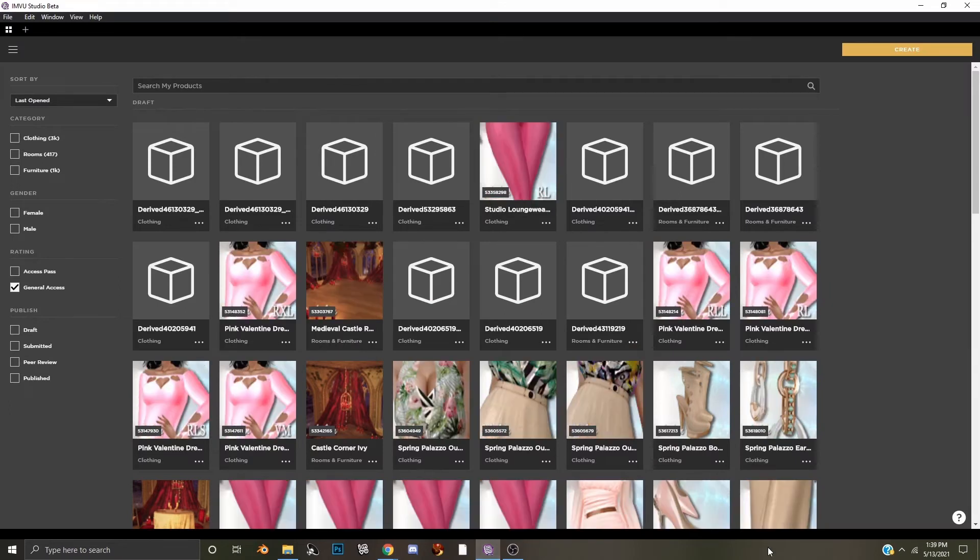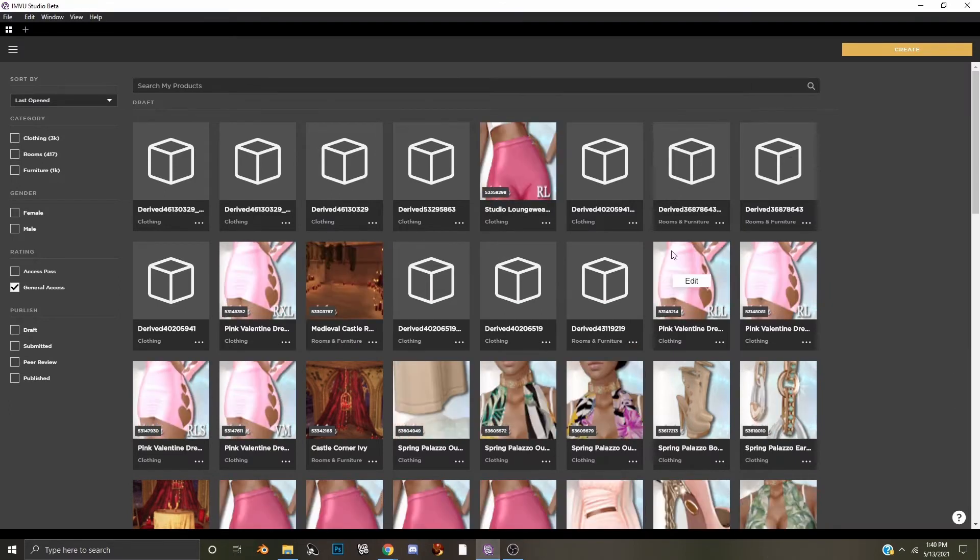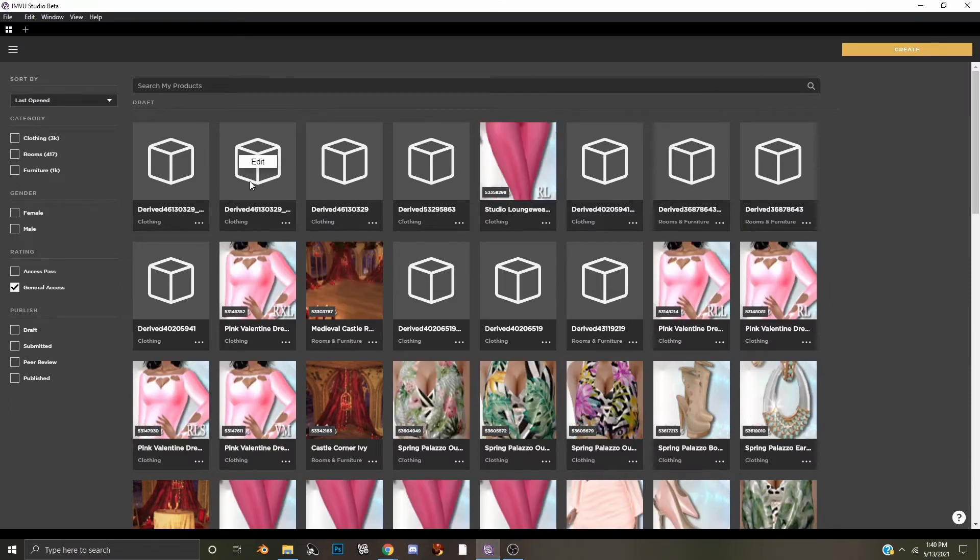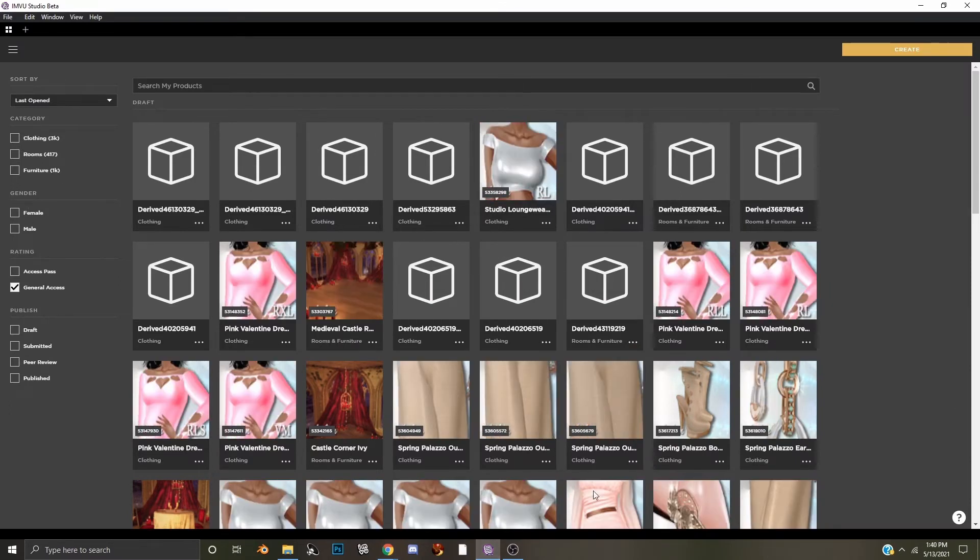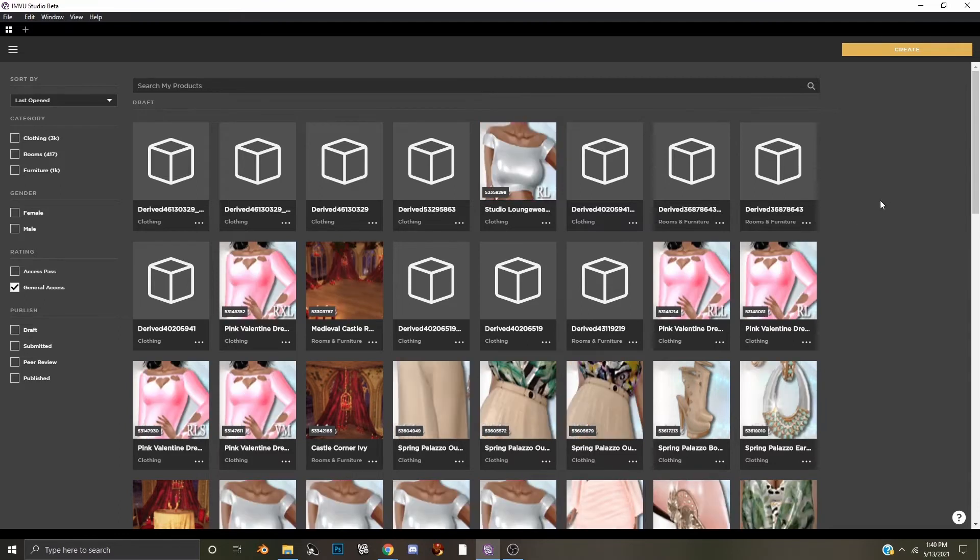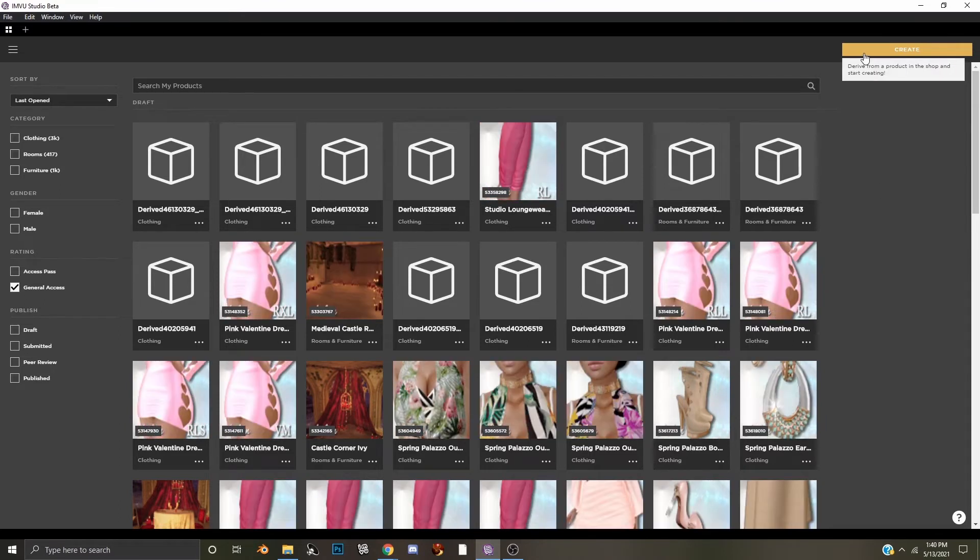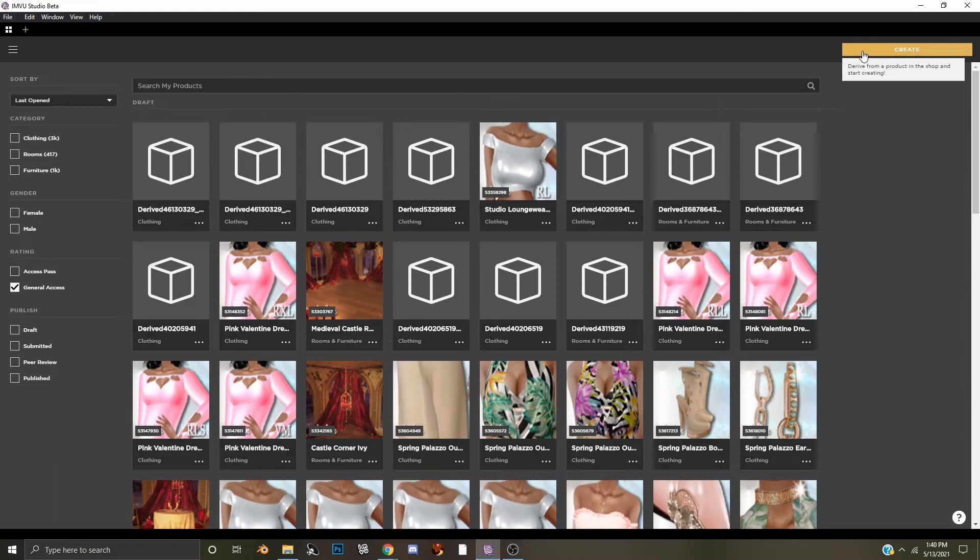Opening Imbue Studio, we'll see the welcome screen here and it will show you a list of the draft products that you've recently worked on, and all you need to do is go to the create button.